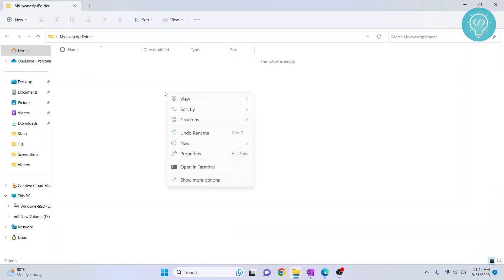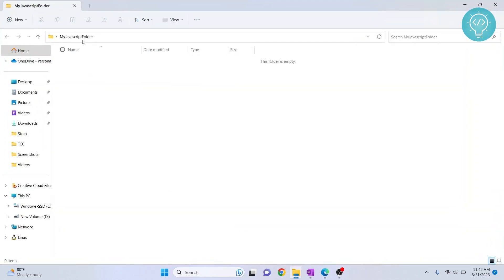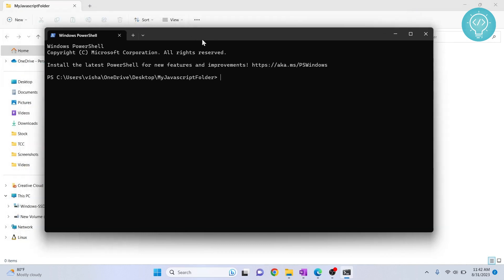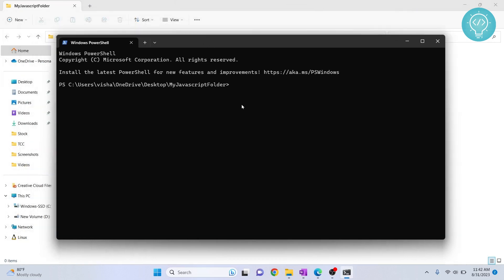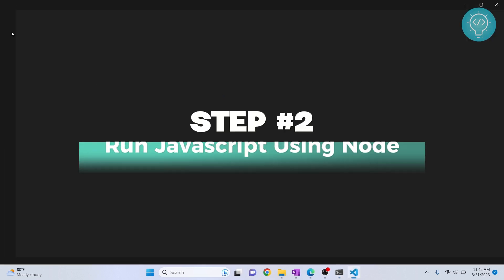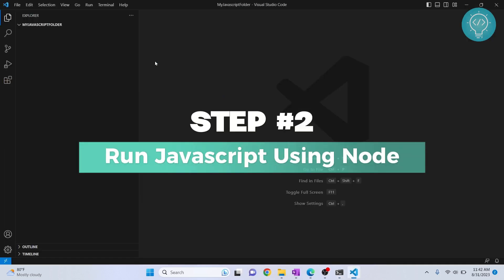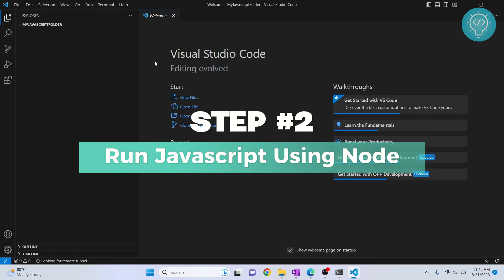Inside this folder, right click and open Terminal and we will open this folder in Visual Studio Code. Once the terminal is open, what you need to do is just type code period and hit enter, and Visual Studio Code will open with this folder.